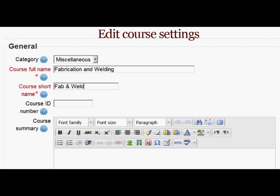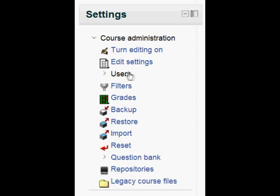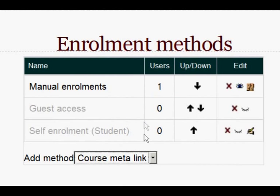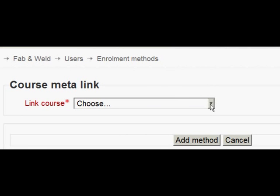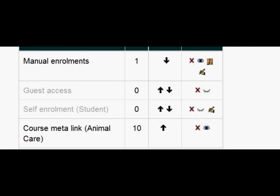Once you've made your course, when you go into the settings you'll see Users, and when you click on Users it will take you to Enrolment Methods. Clicking on Enrolment Methods brings up the screen of possible enrolment methods for that particular course. Now that it's been enabled, we can choose Course MetaLink. When we click on it, it gives us the option to select a linked course and add that method. Once that's done, you can see that 10 users have come from that course straight into our new course.